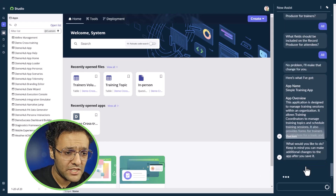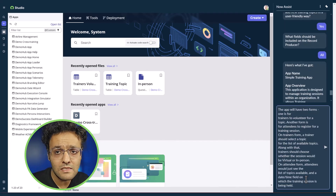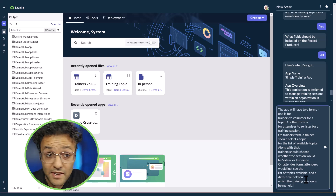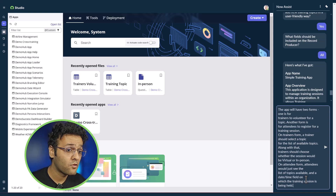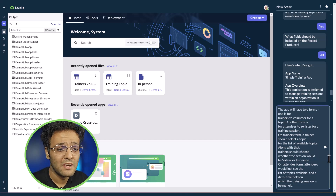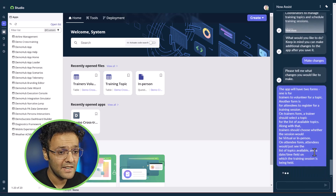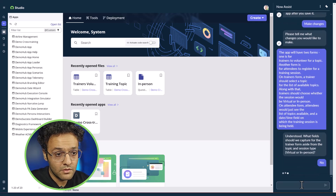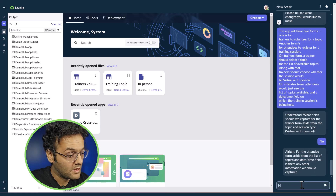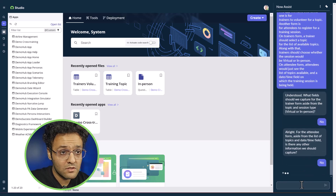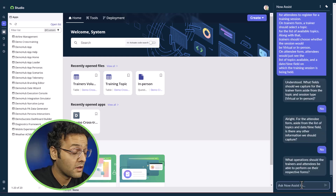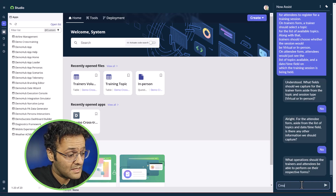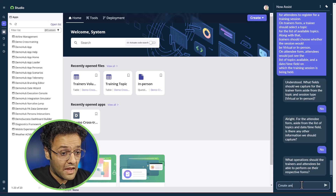Now I'm going to ask for two more forms: one for trainers who can volunteer for the trainings, and another form for attendees to register for the training session. I'll provide the details and click send. It's asking if I want to capture any other fields — I'll say no. Same for attendees, no other fields. It's asking what operations trainers and attendees should be able to perform — I'll say create and read.